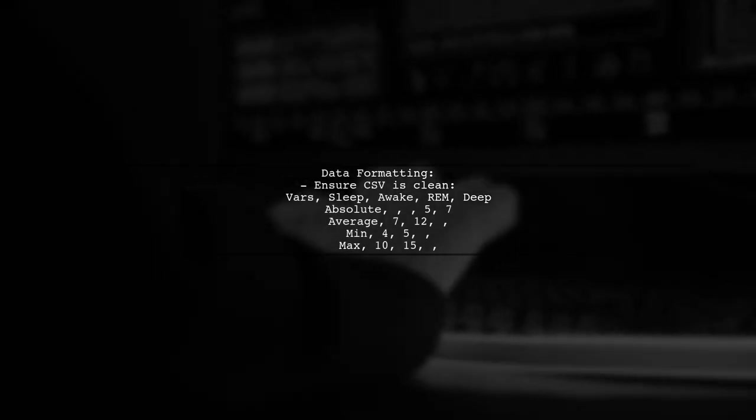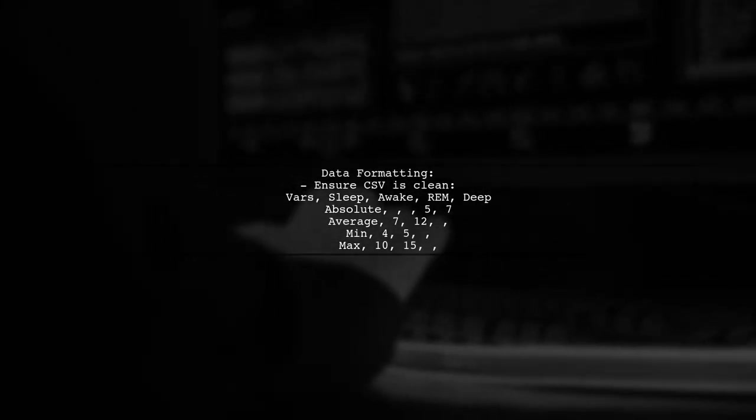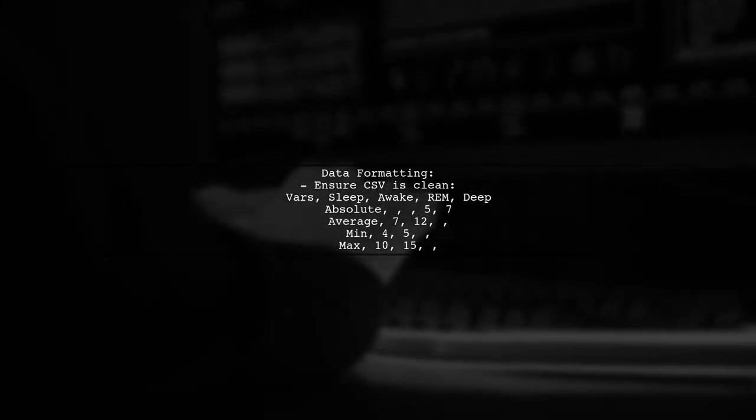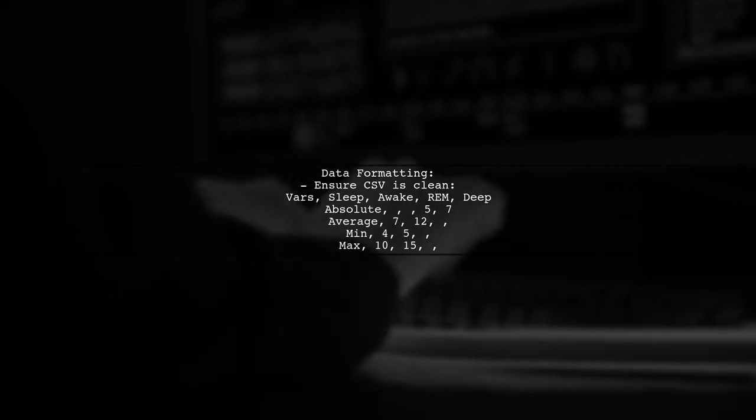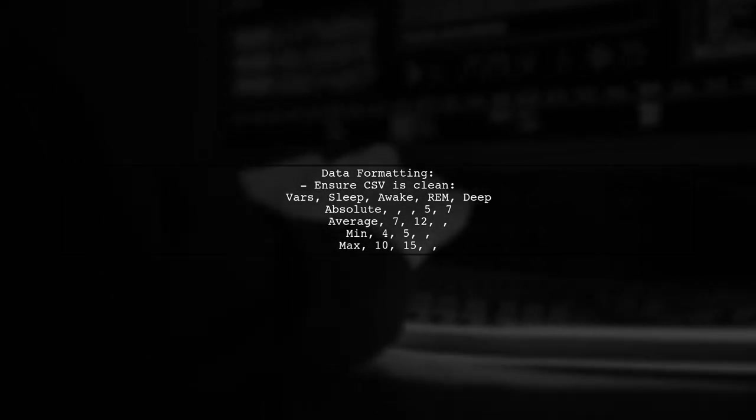Lastly, ensure your CSV file is formatted correctly. Remove any unwanted characters to avoid errors when reading the file with fread.